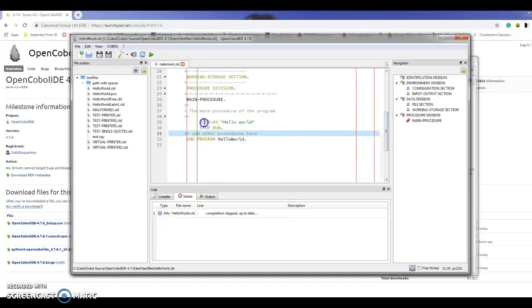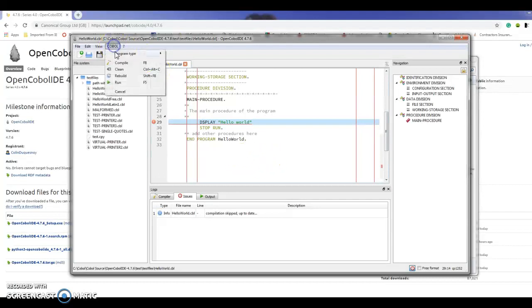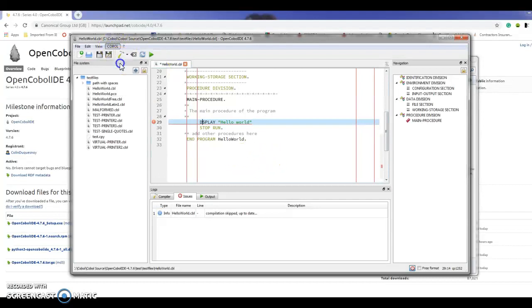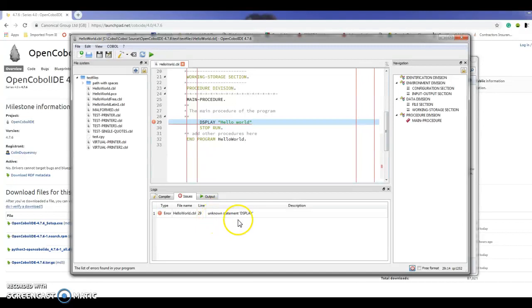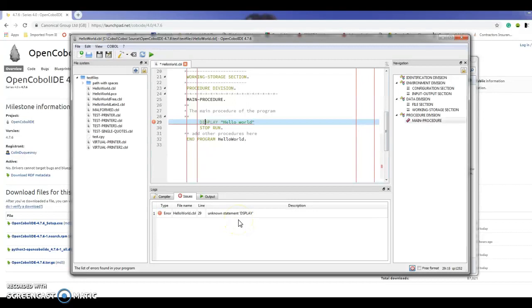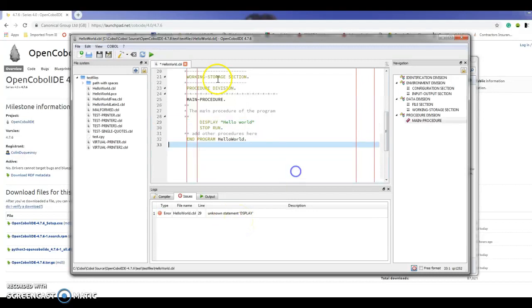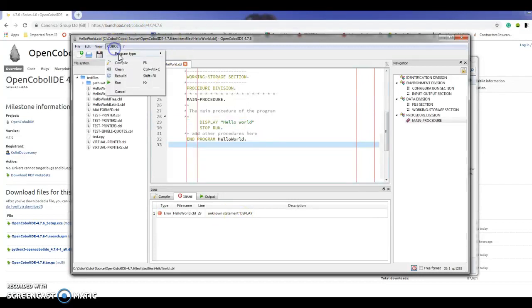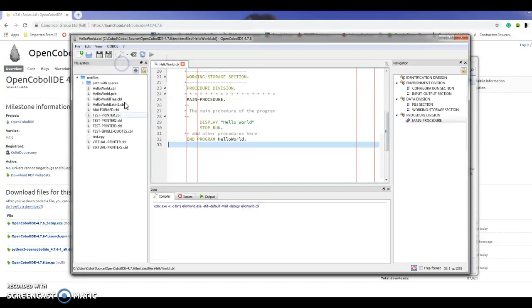What I'm going to do is generate an error and run that compile again. Now it hasn't compiled correctly. It told me that's an unknown statement. I'm going to correct that and run the compile again.